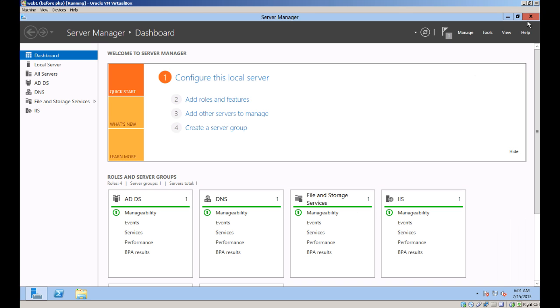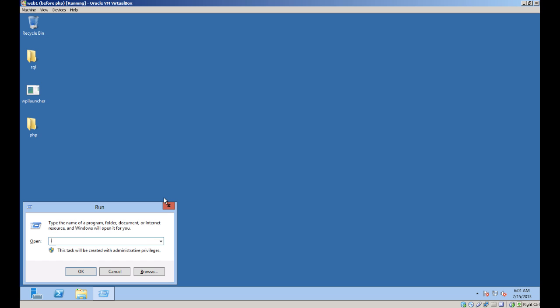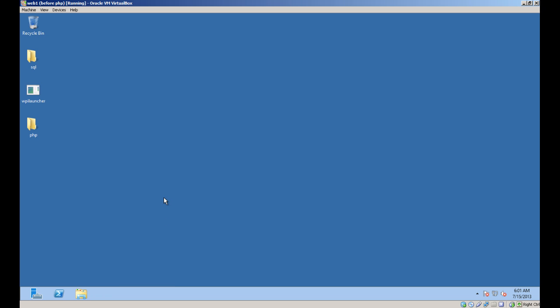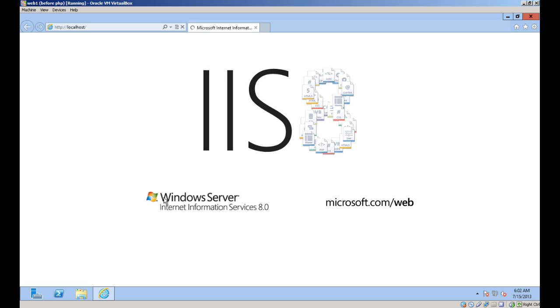We can test it by using Internet Explorer and the IIS demo page loads.